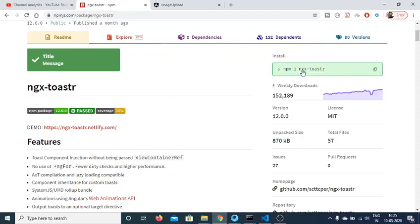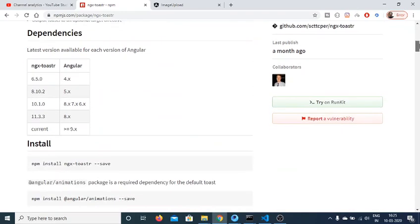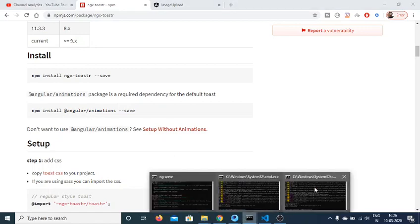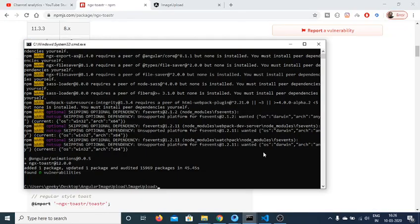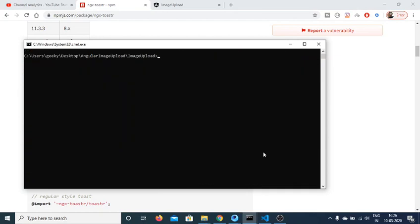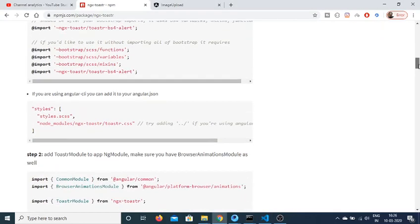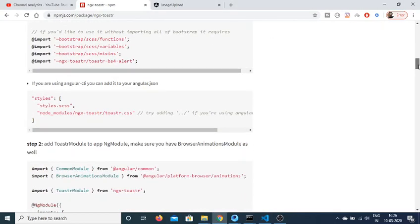The simple command is npm i ngx-toaster. Just install this and for this library you will also need the @angular/animations library. So just go to command prompt and write npm install ngx-toaster and @angular/animations and execute this command. I have already installed it.